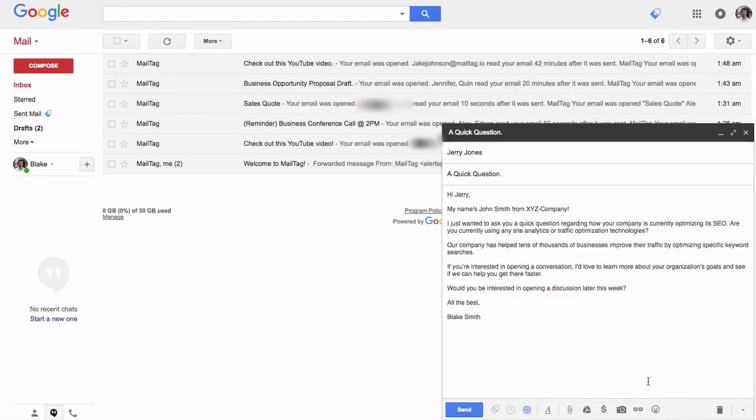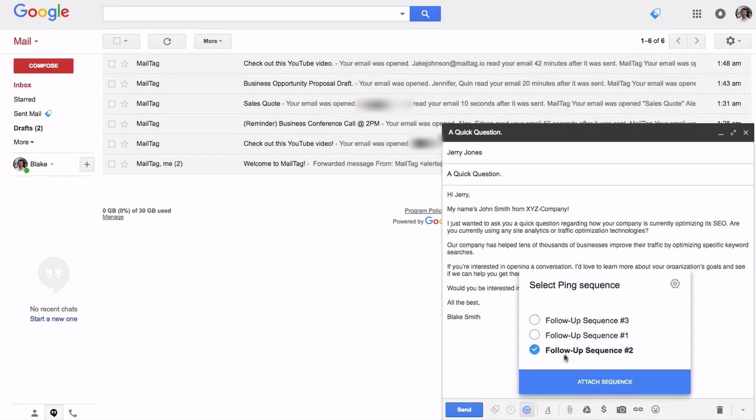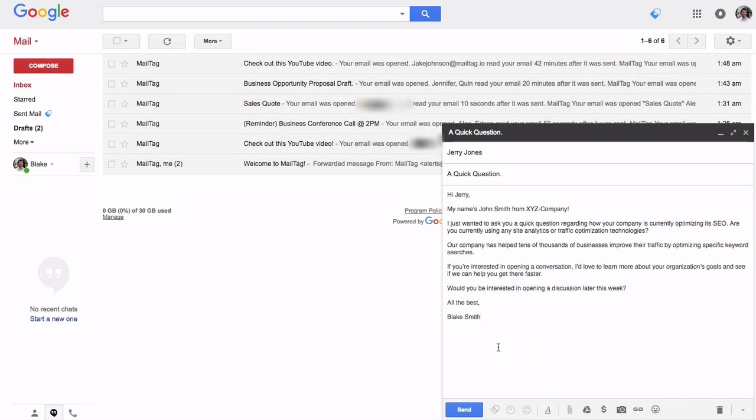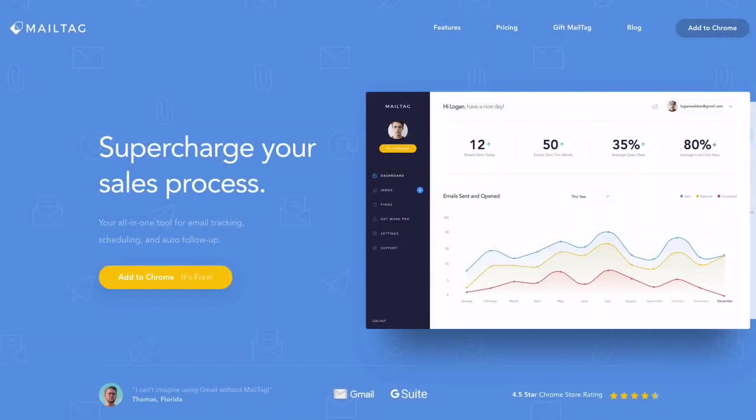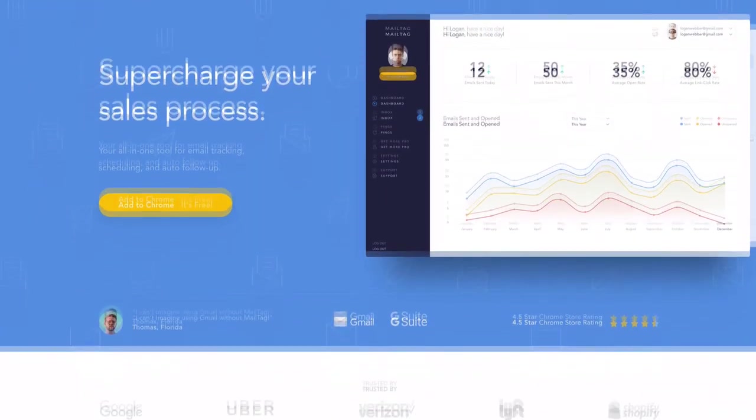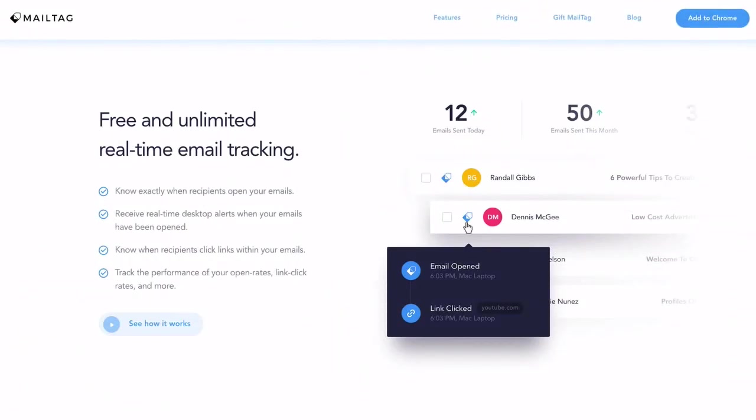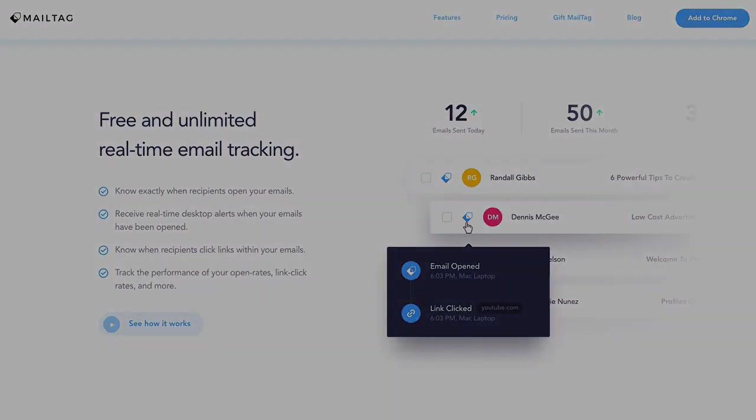Once sent, MailTag will monitor the status of your email and automate your follow-ups. If you change your mind and decide that you do not want to attach your ping sequence, simply reopen the menu, deselect the sequence, and click anywhere, as shown on screen. And that concludes this tutorial video on Pings by MailTag. So, what are you waiting for? Get started for free with Pings by MailTag today.